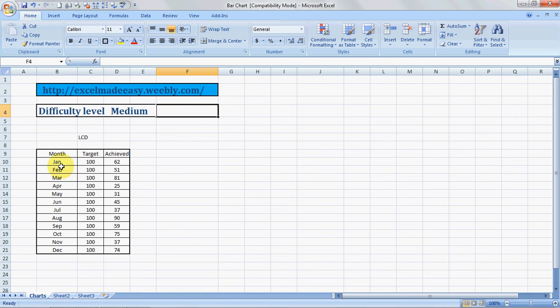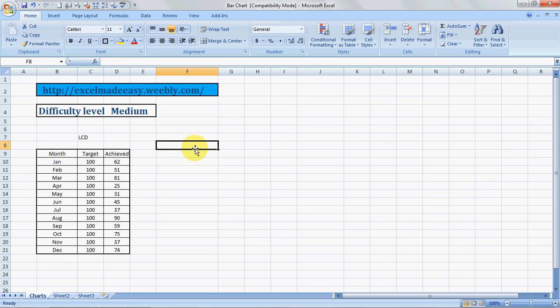Hello everybody and welcome to Excel Made Easy. This is your Excel guru today with a new feature of Excel called bar charts. Yes, this is part two of my series on charts. The earlier chart I taught was a column chart. Today I will be taking you through how to make a bar chart in Excel.